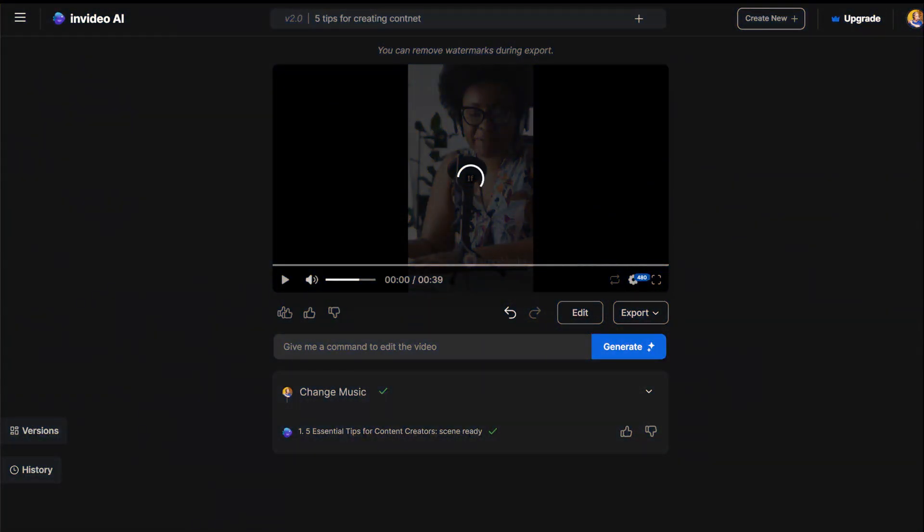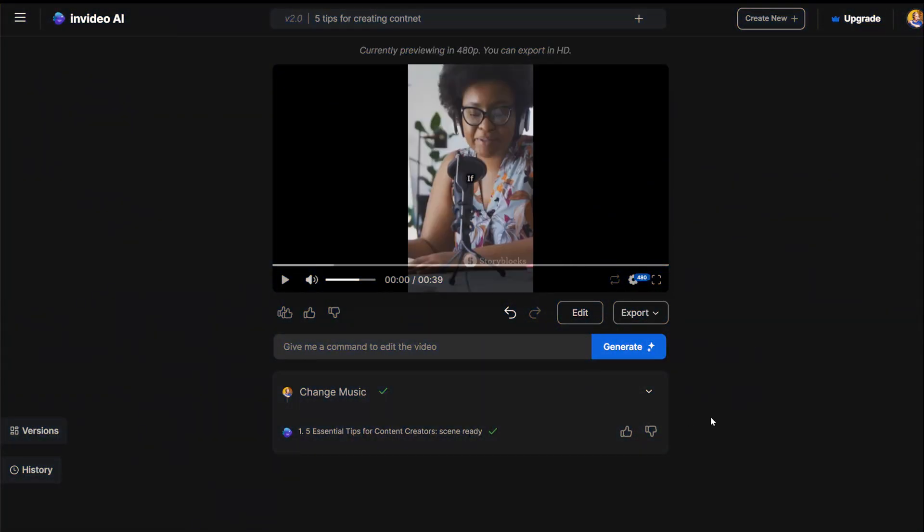If you edit something in InVideo AI and want to undo it, this video will show you how.